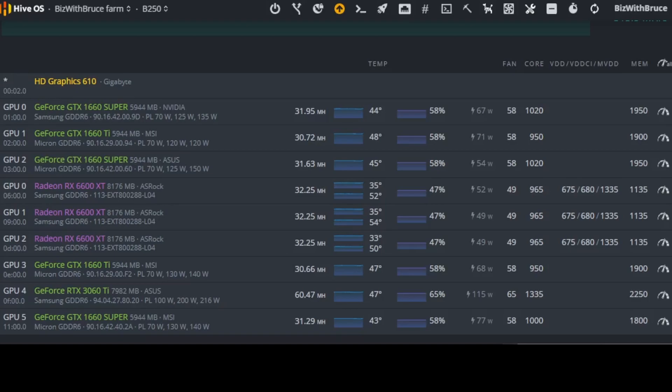So over here you can see my HiveOS overclockings for my specific cards. First one that I have in the list GPU Zero is a GeForce GTX 1660 Super, obviously 6GB of RAM. It is an NVIDIA card. It has Samsung memory GDDR6 and over here you can see it is currently running at 31.95 MHz. Temperature is at 44 degrees. My fans are set at 58% there and the software says 67W is running on that specific card. The core is at 1020 and the memory clock is at 1950.